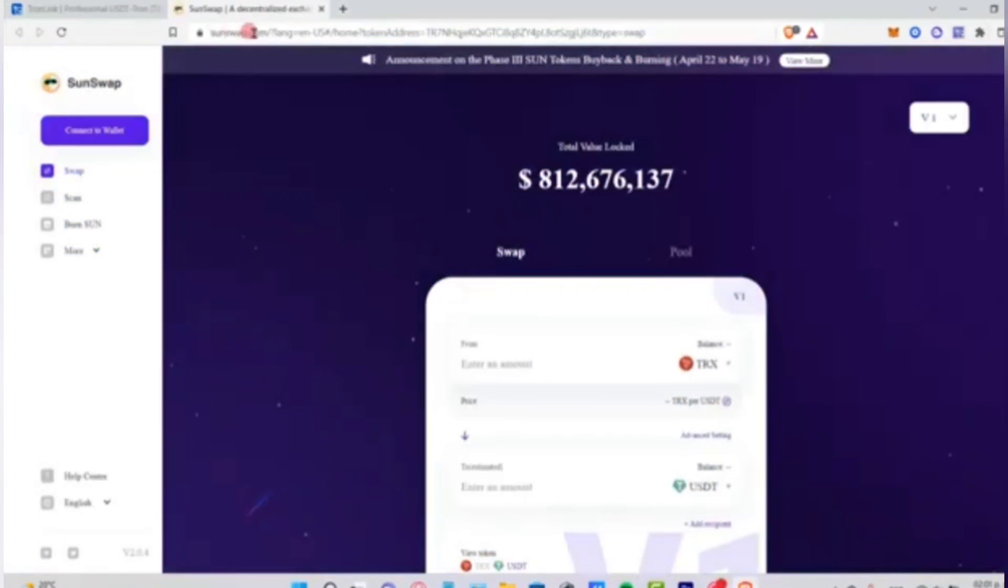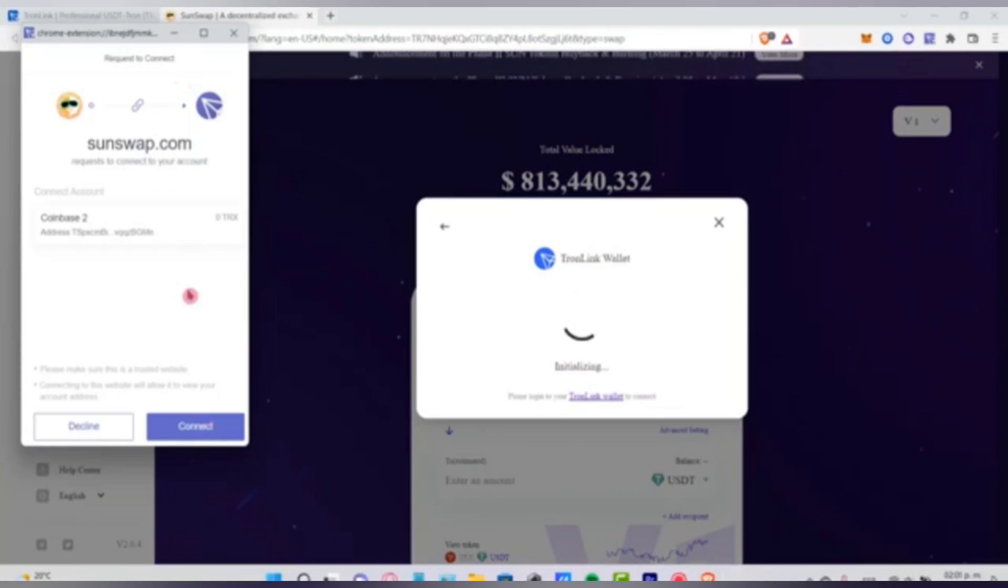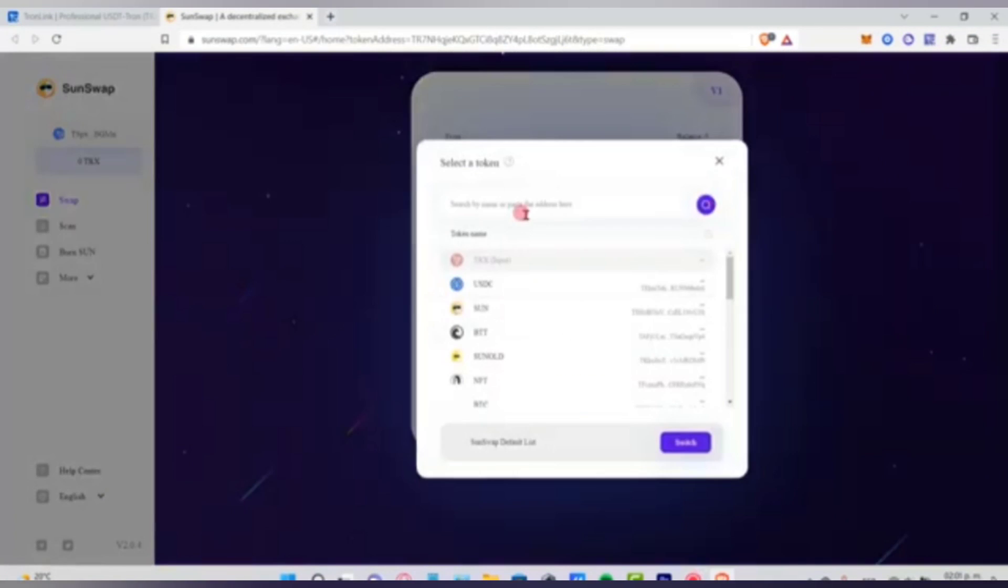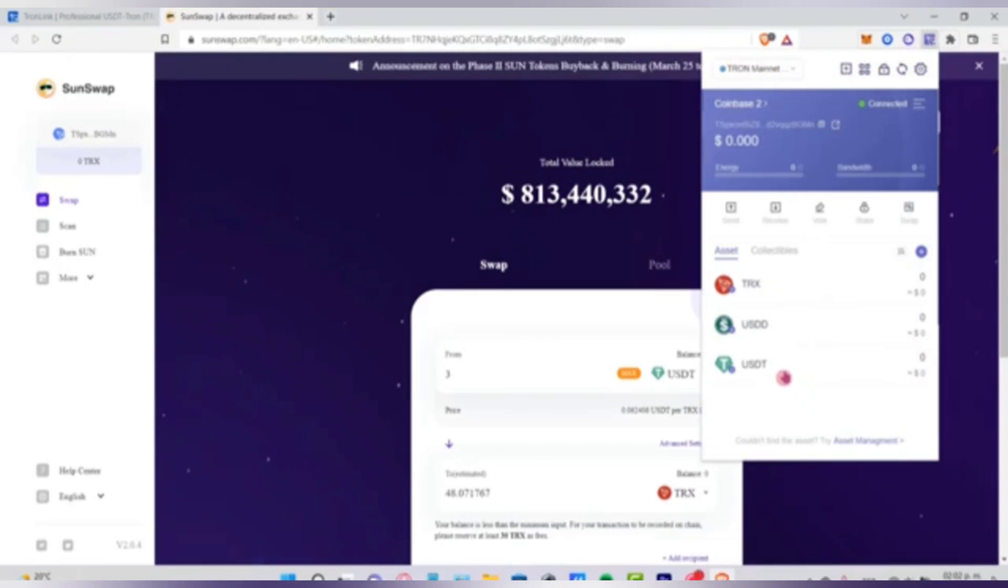Go to browser, then type SunSwap. Connect your wallet here and select Tron wallet. Select the amount so you can convert the token. Now select the option that says convert your tokens. After the transaction, go back to your Tron wallet and that's all.